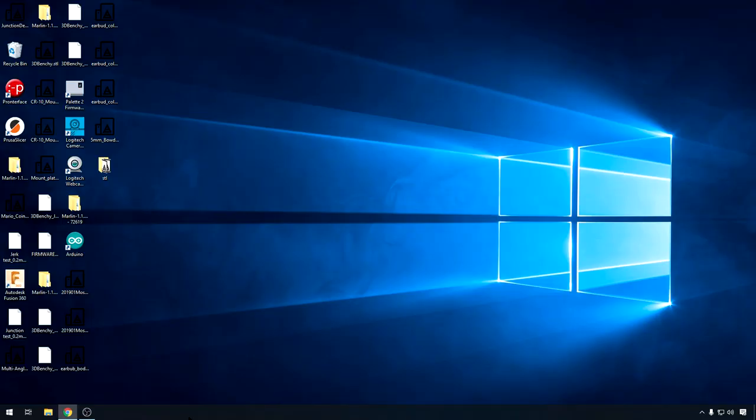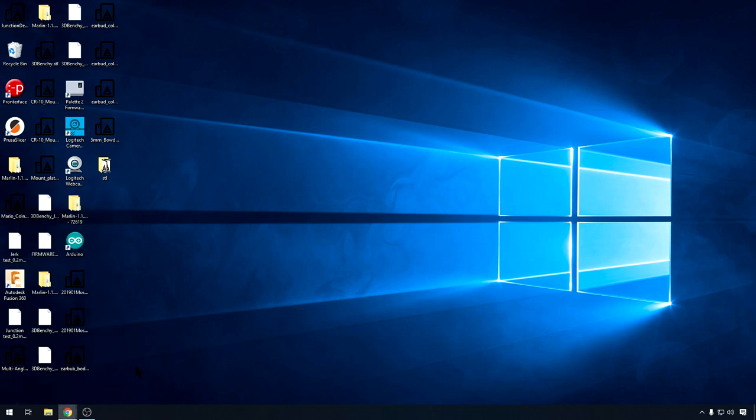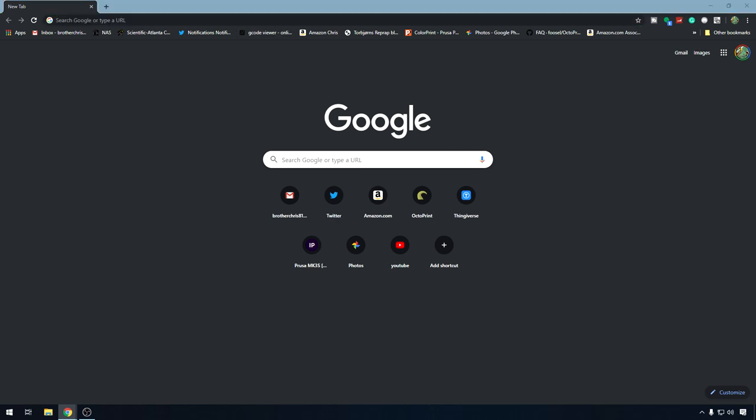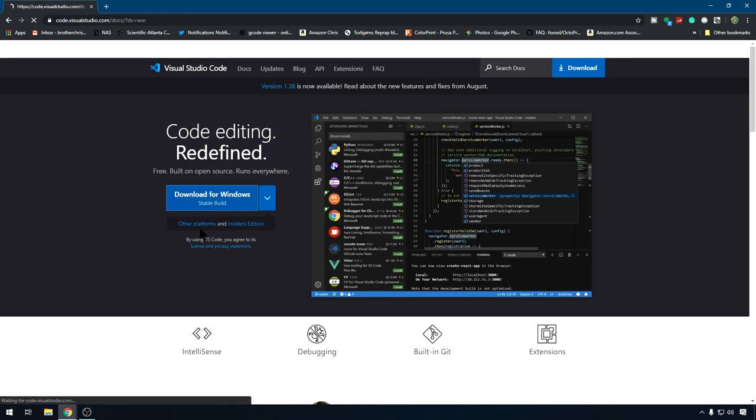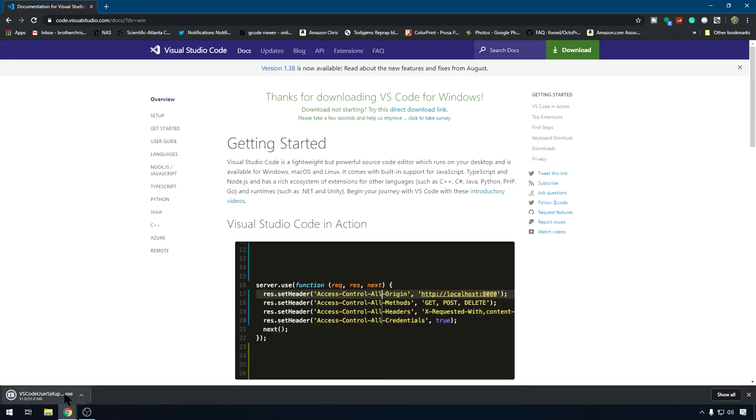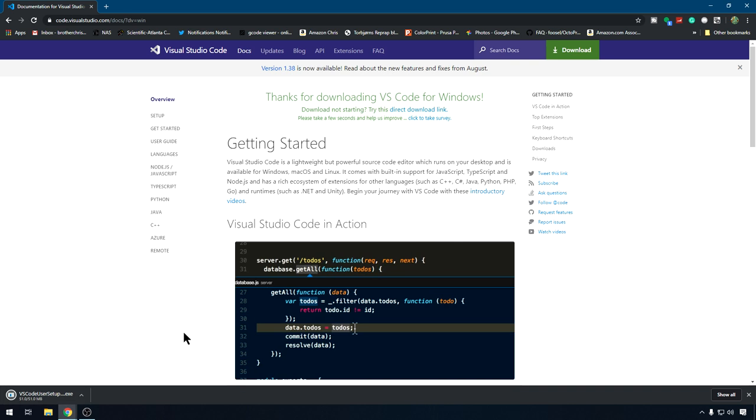And here we go. So the first thing we're going to do is we're going to grab Visual Studio Code. So we'll open up a browser. All the links that I use will be in the description below as usual. You can just head to code.visualstudio.com and we'll just hit download for Windows. Download is complete. We'll just click on the execute to start the install.